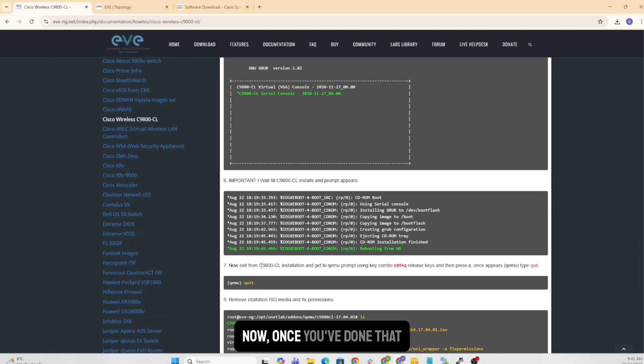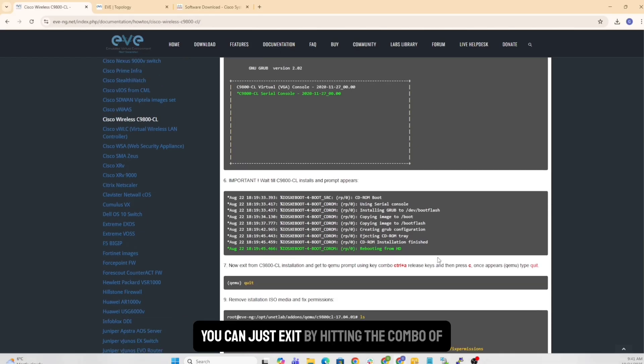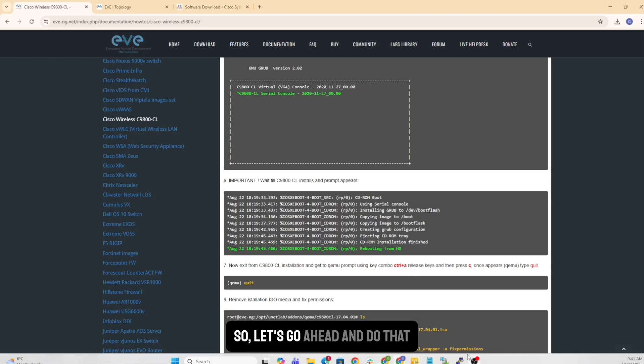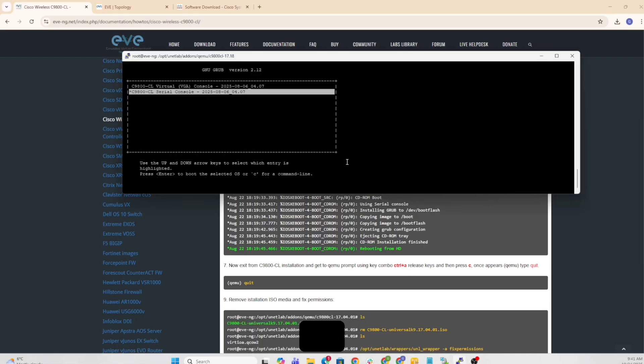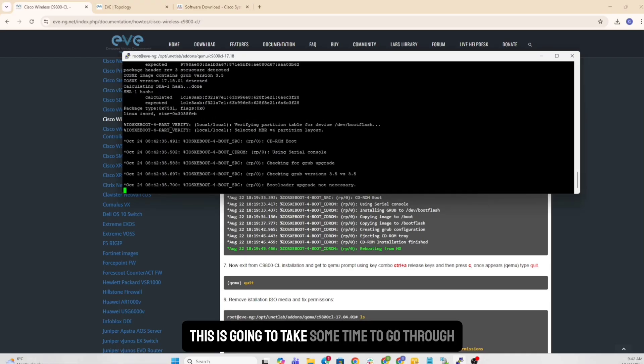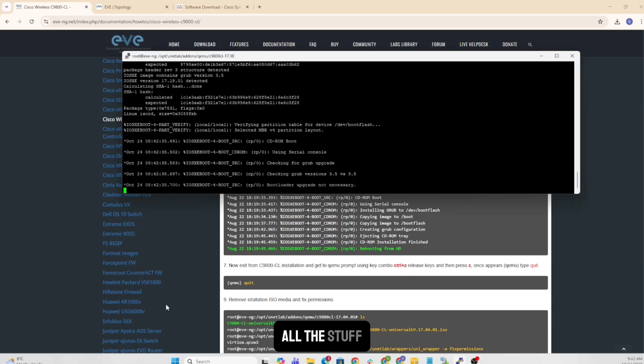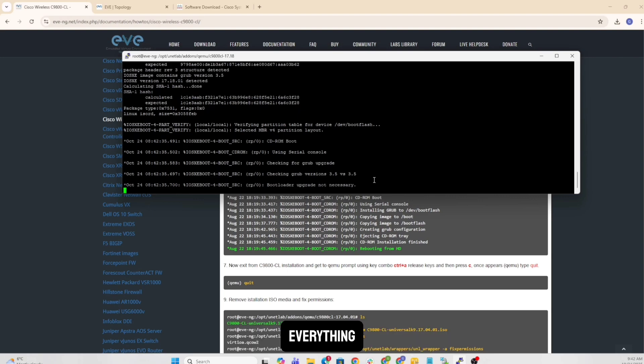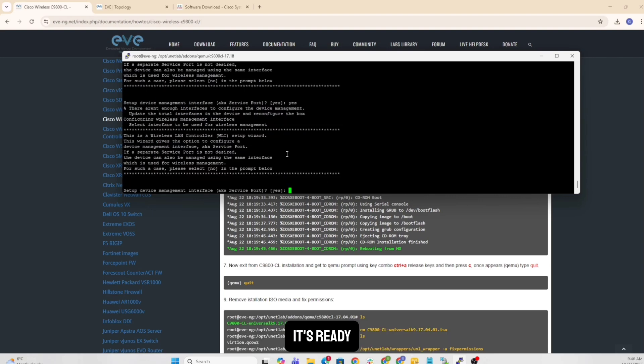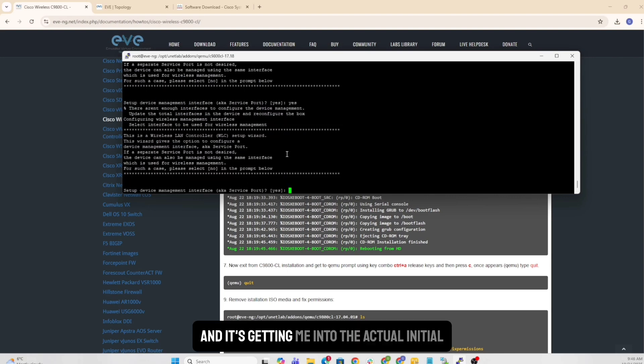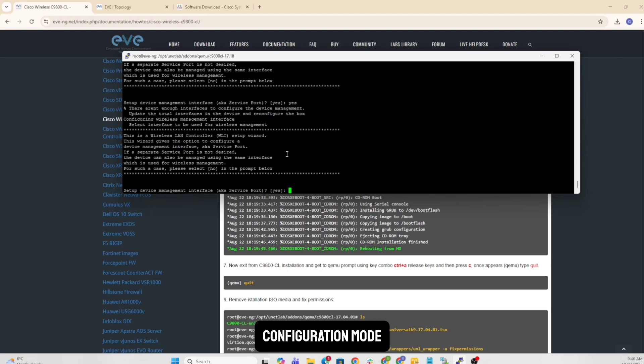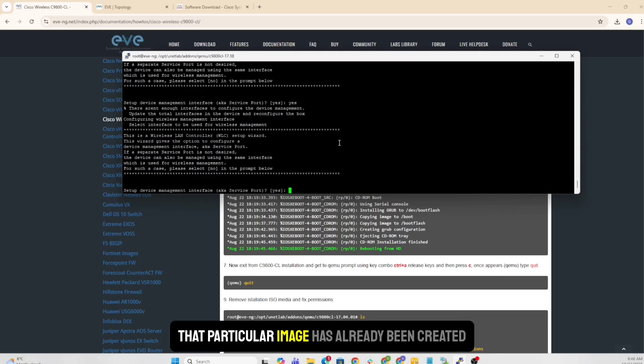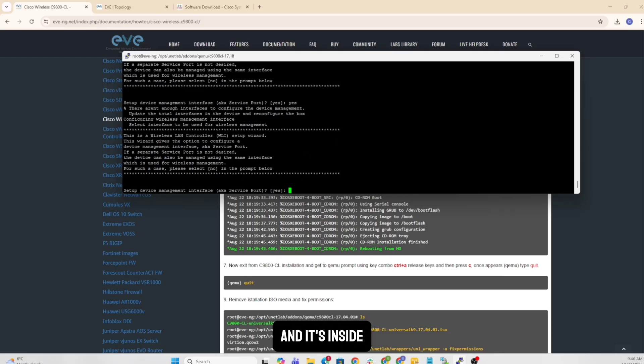It's saying rebooting from all that. So it's just showing you the steps. Now, once you've done that, you can just exit by hitting the combo of control A. So let's go ahead and do that. It's going to take some time to go through all the stuff. So you see that it's just going through everything. It's ready. And it's taking me into the actual initial config mode.